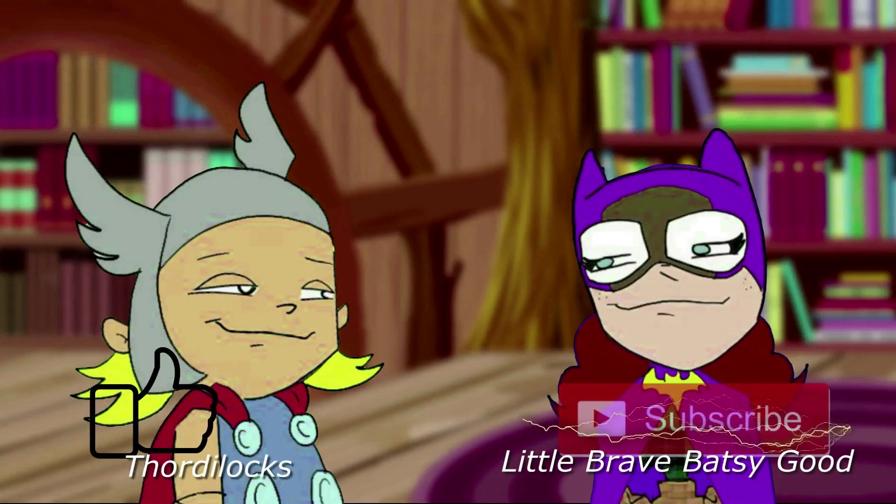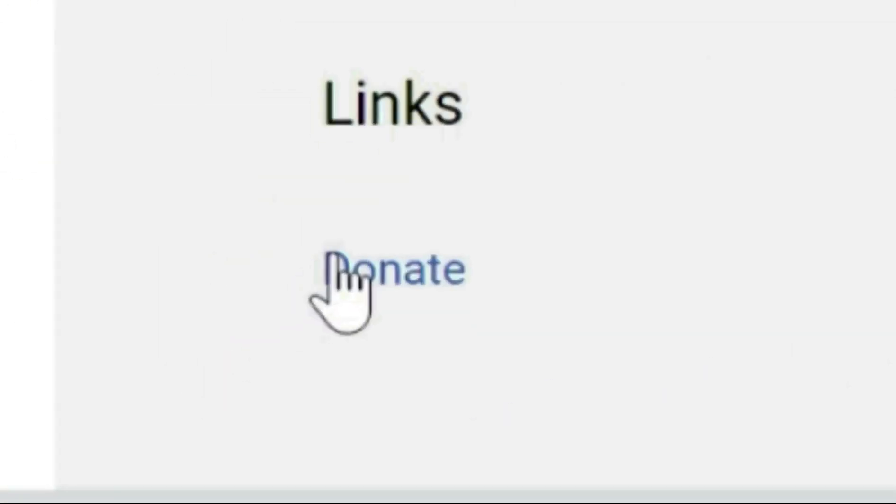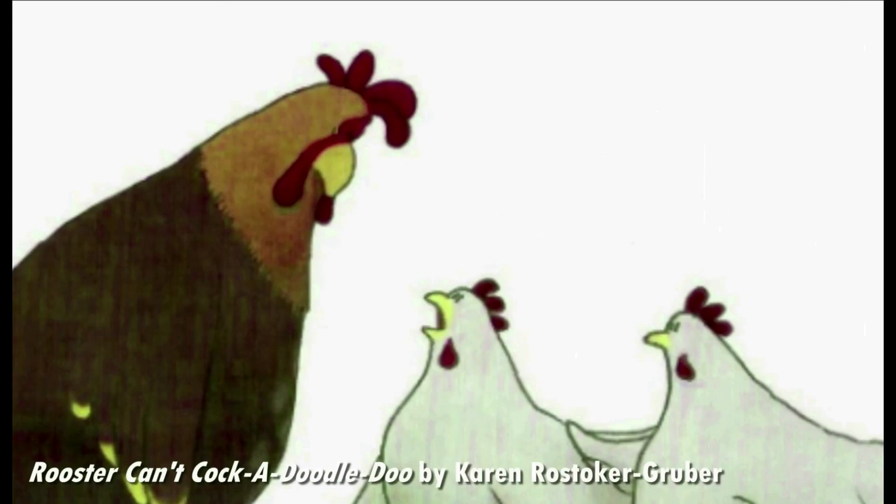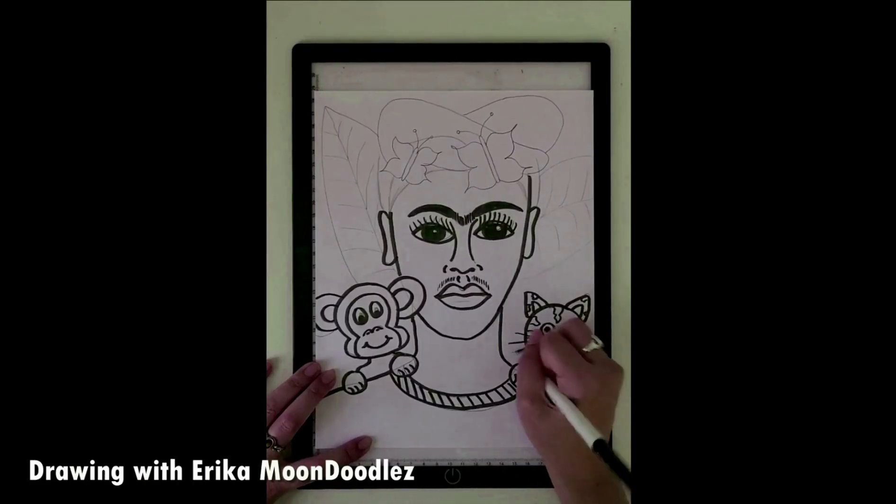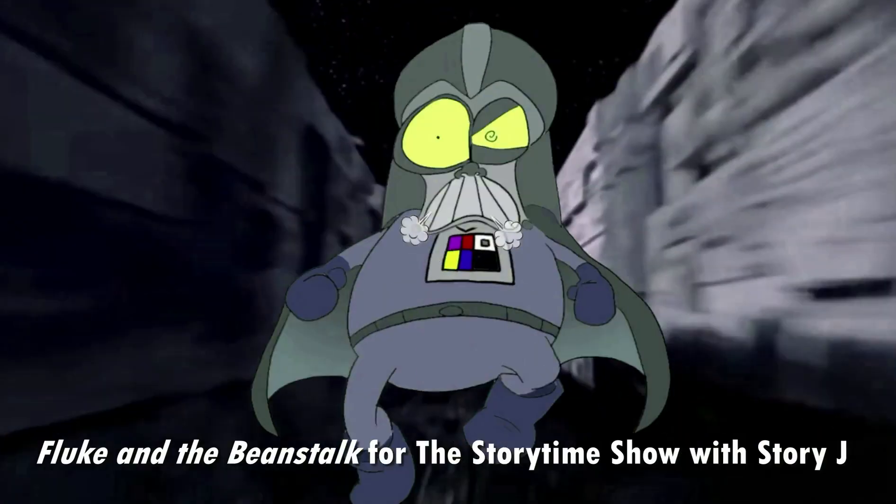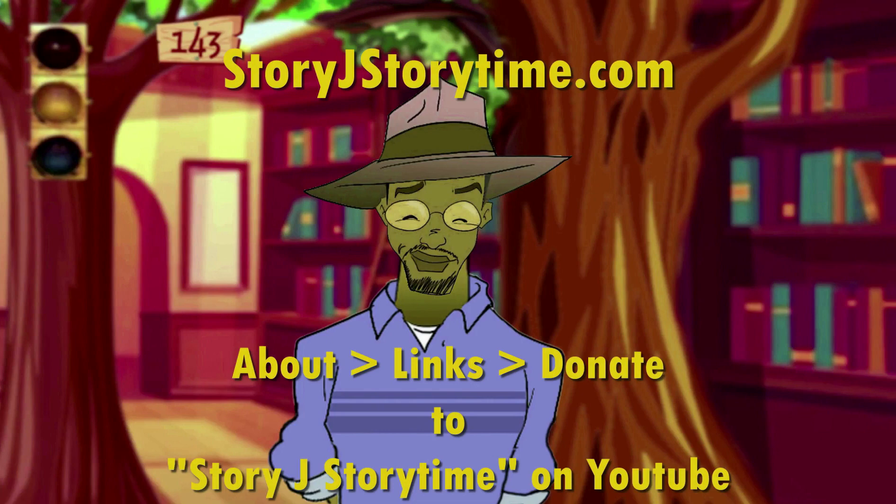Hey, friendly readers. If you like what you see, please hit like and subscribe. And if you're feeling generous, just click on the button where you can donate. And then you can contribute to produce more things like read-alouds, drawing tutorials, virtual field trips, cartoons, and more. Just go to Story J Storytime, and I'll see you next time.